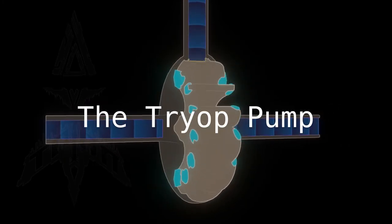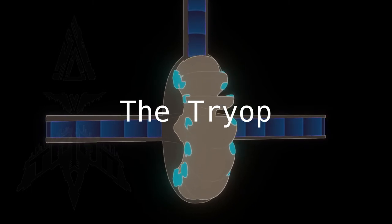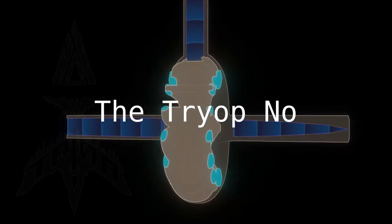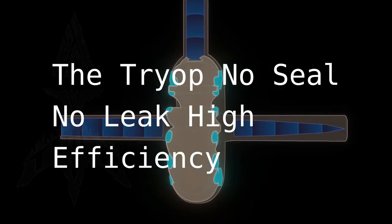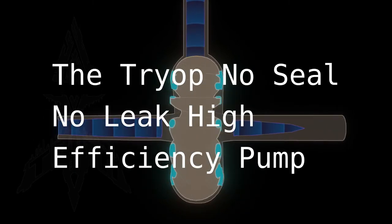So there you have it. The try-up, no seal, no leak, high efficiency pump thing.